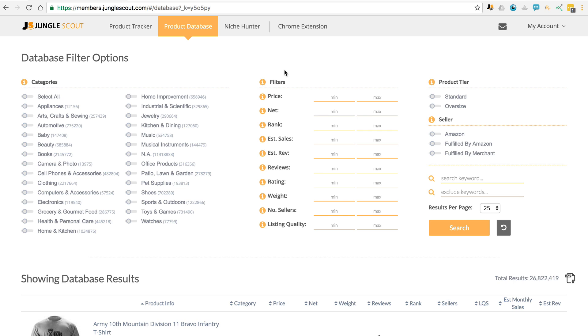Hey guys, today I wanted to run you through a quick tutorial of the product database. At its core, the product database will help you find products to sell on Amazon based on products that are already selling well.